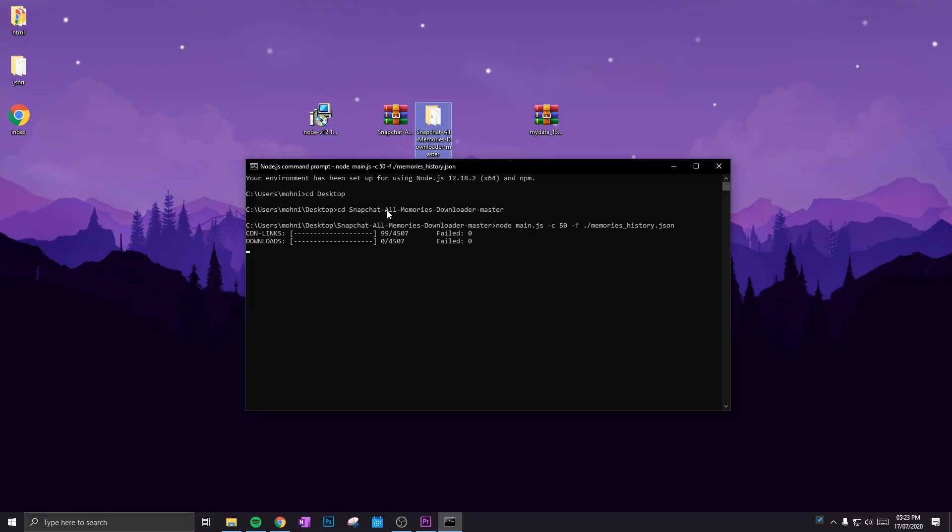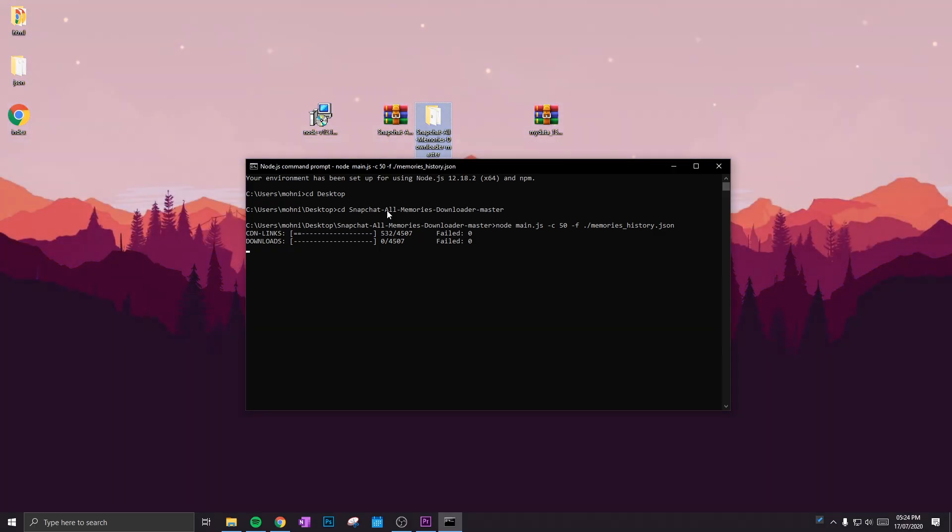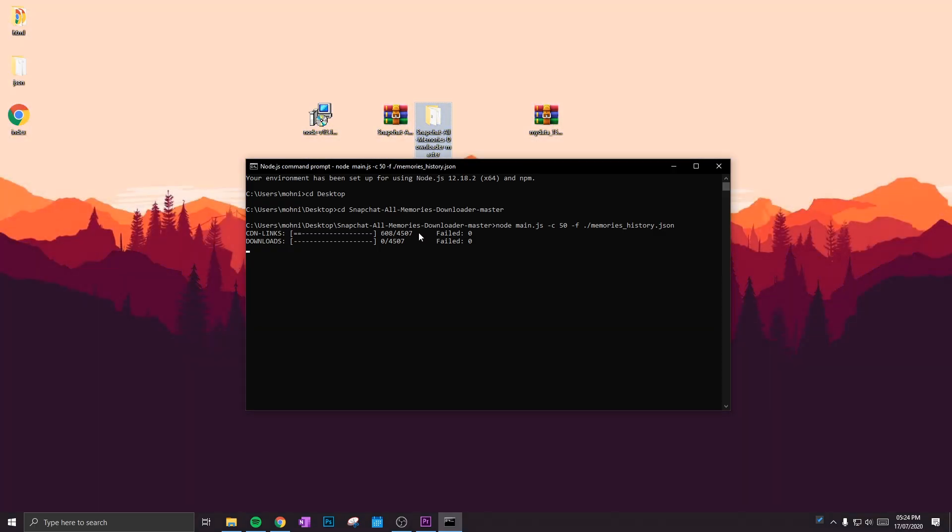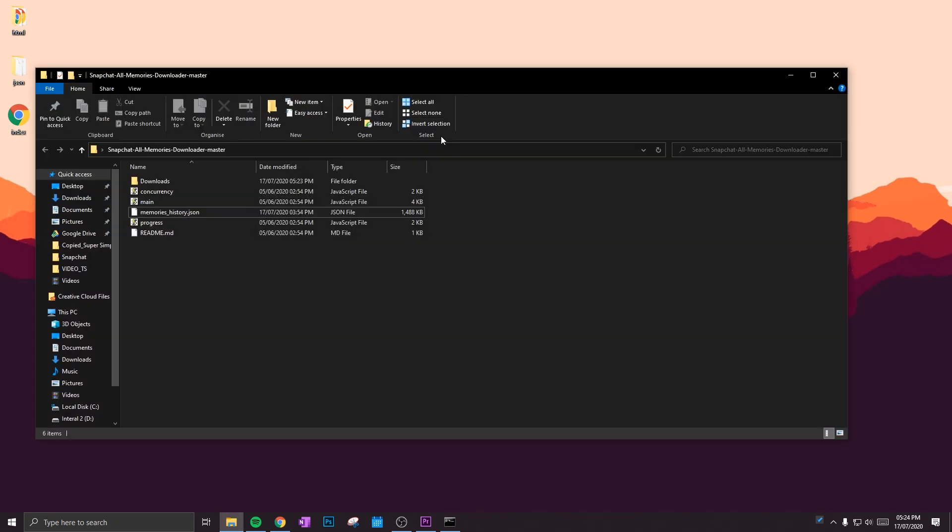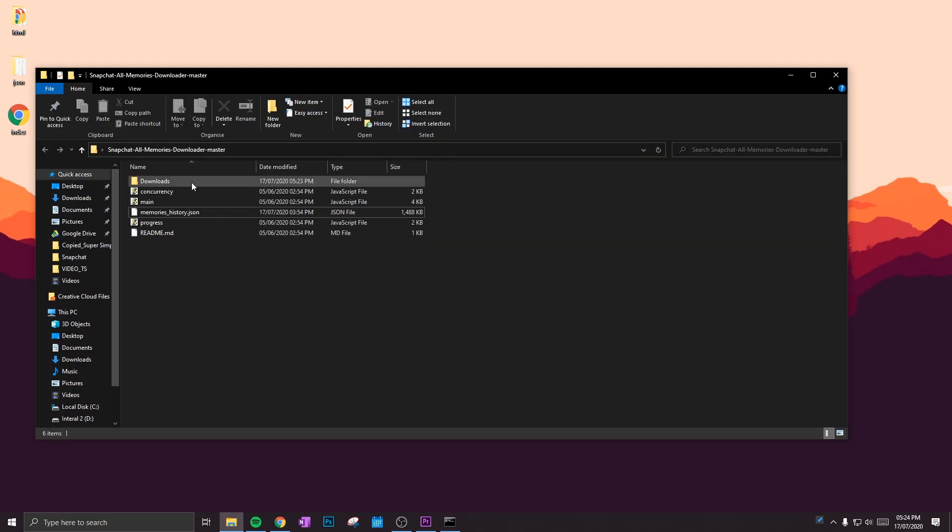Once you've typed that, hit Enter and this should start on your screen. So as you can see, I've got 4,507 pictures and videos in my Snapchat memories, and what it's going to do is download a bunch of links.